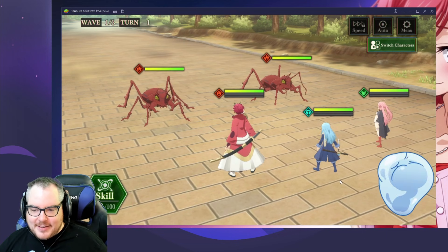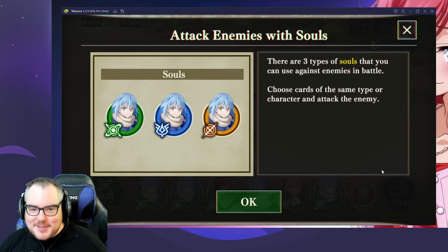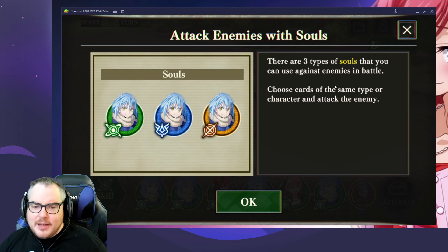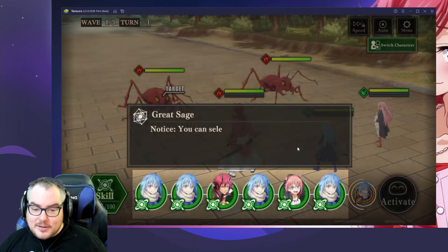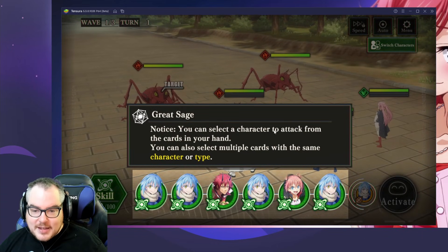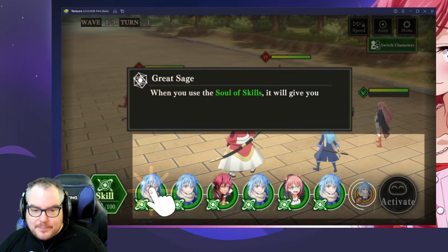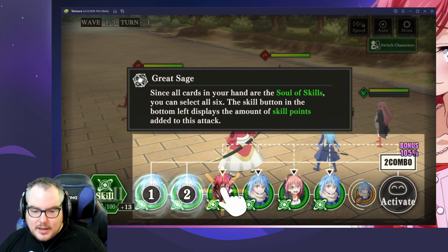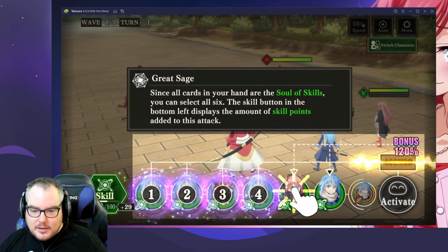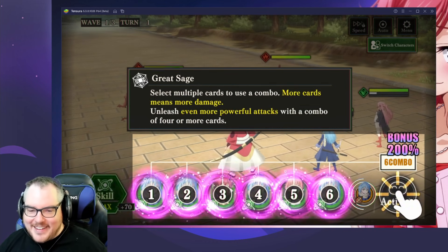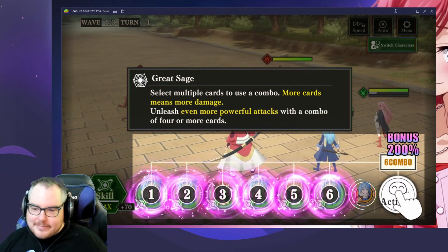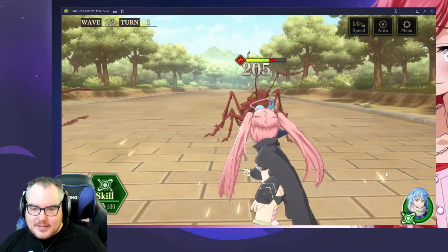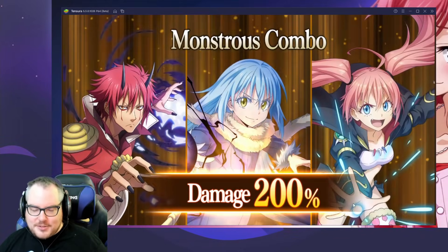Oh, I see an auto option — that was really cool! There are three types of souls you can use against enemies in battle. Choose cards of the same type to attack a character; you can select a character to attack from the cards in your hand. So we can use that, and then Beni — we just pick everybody. Attack, attack Beni, attack Milim — monstrous combo!